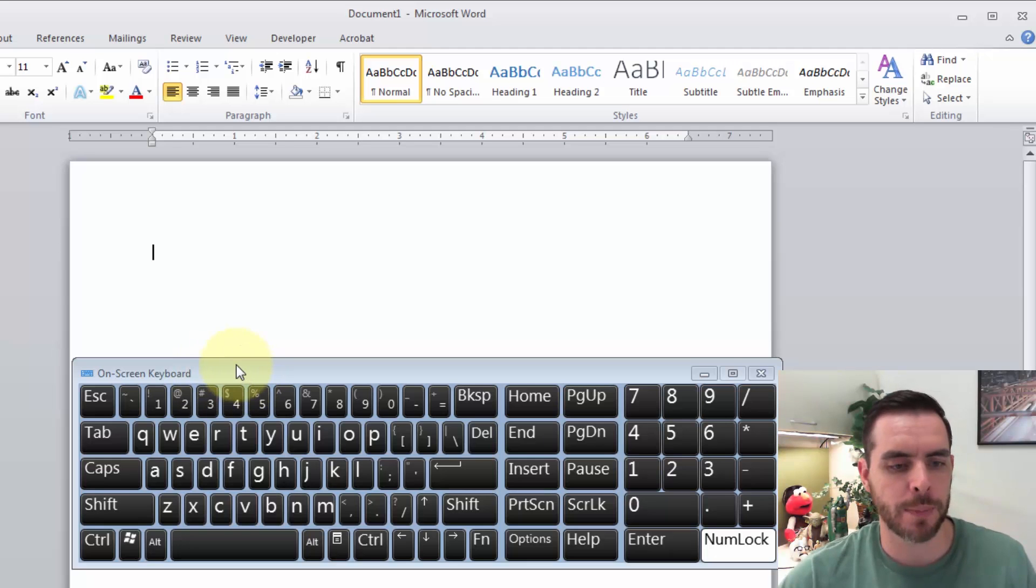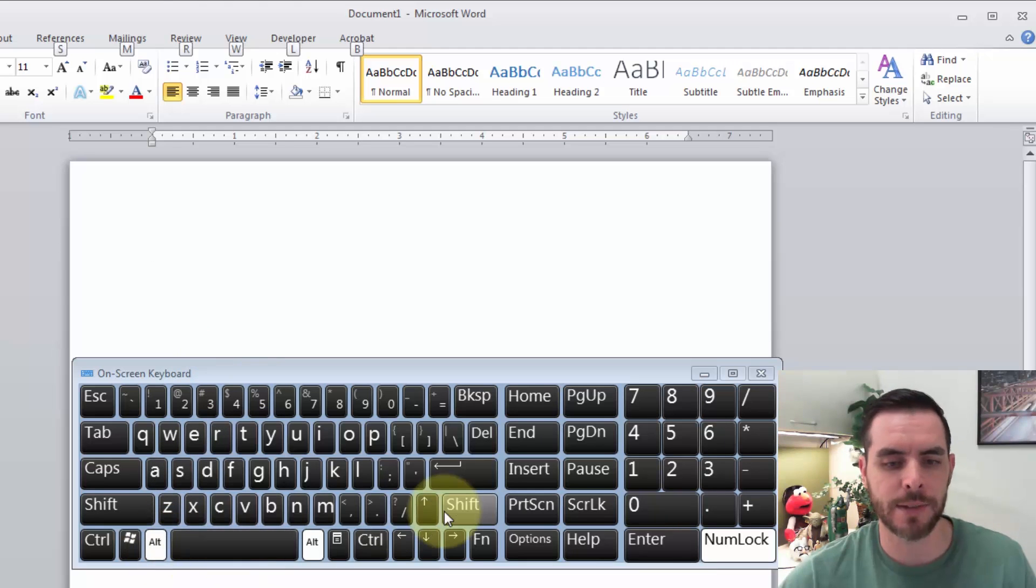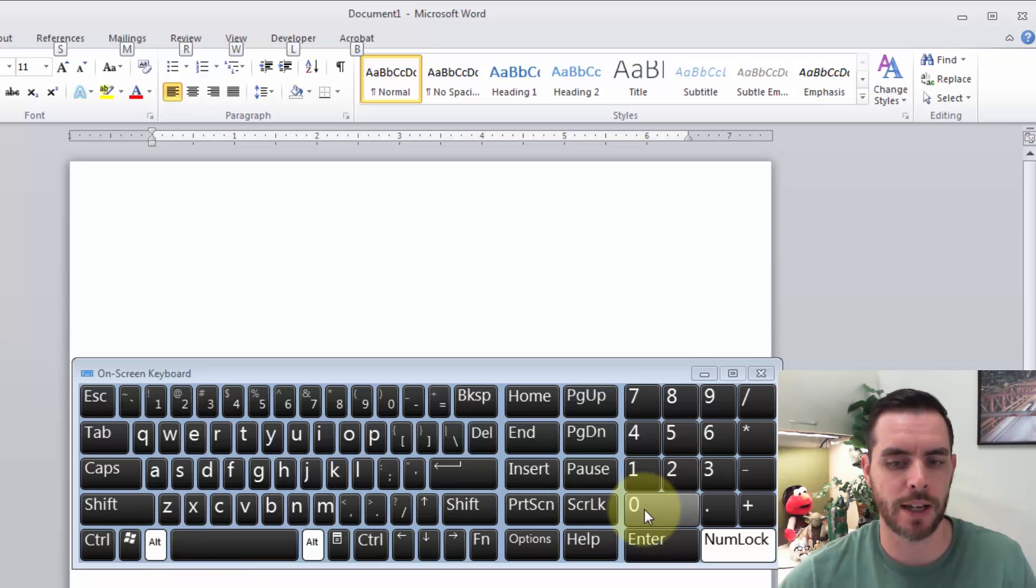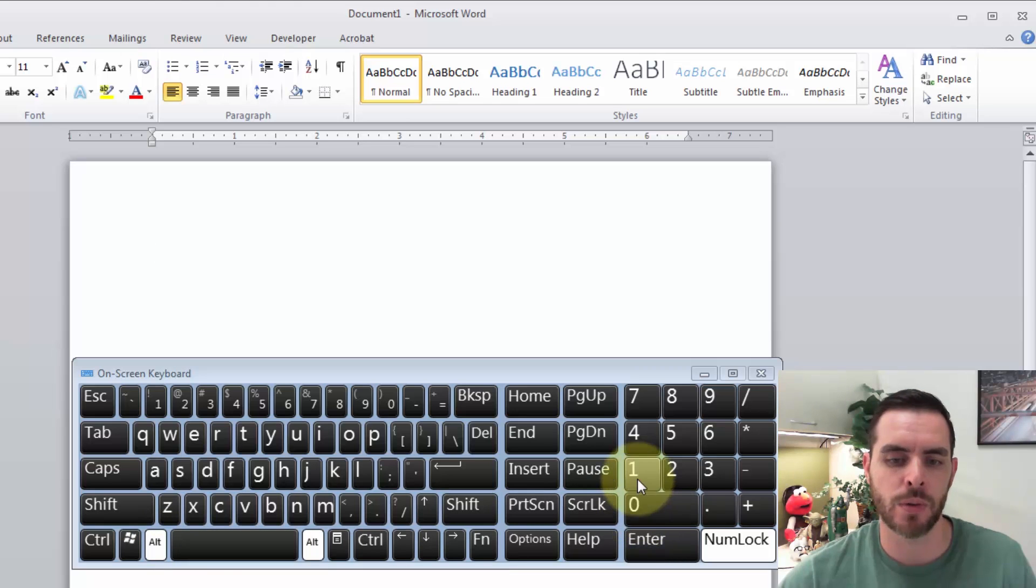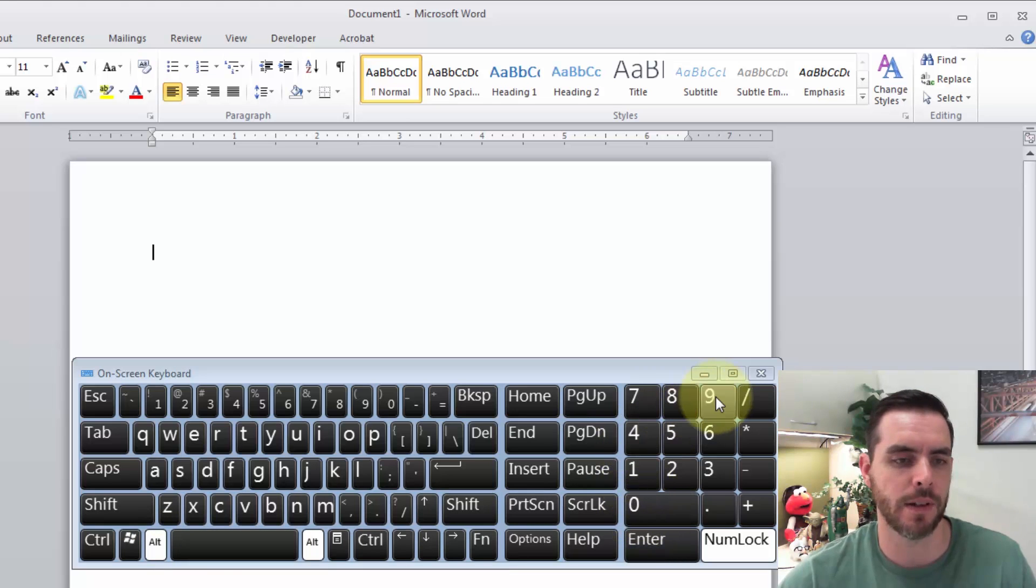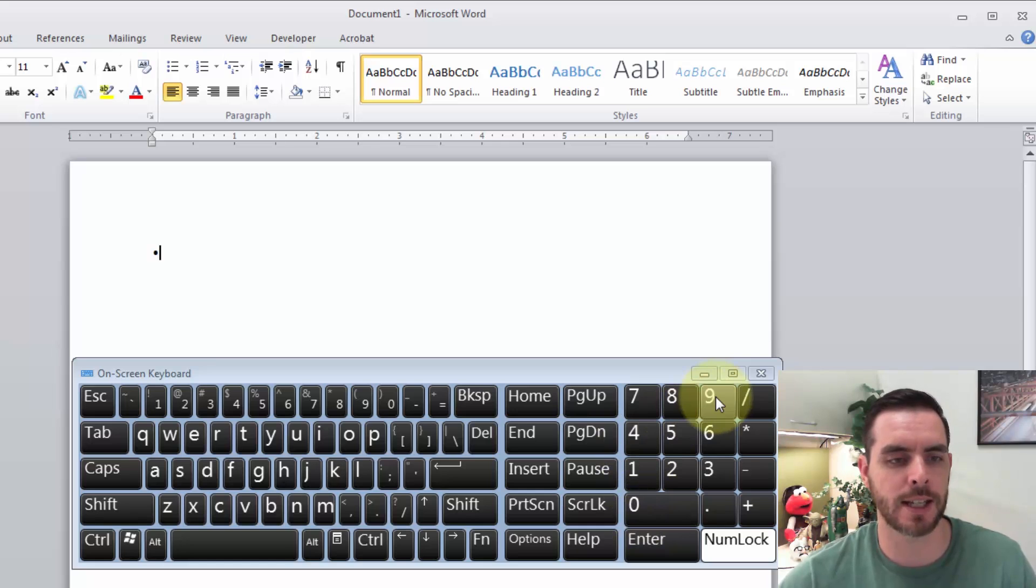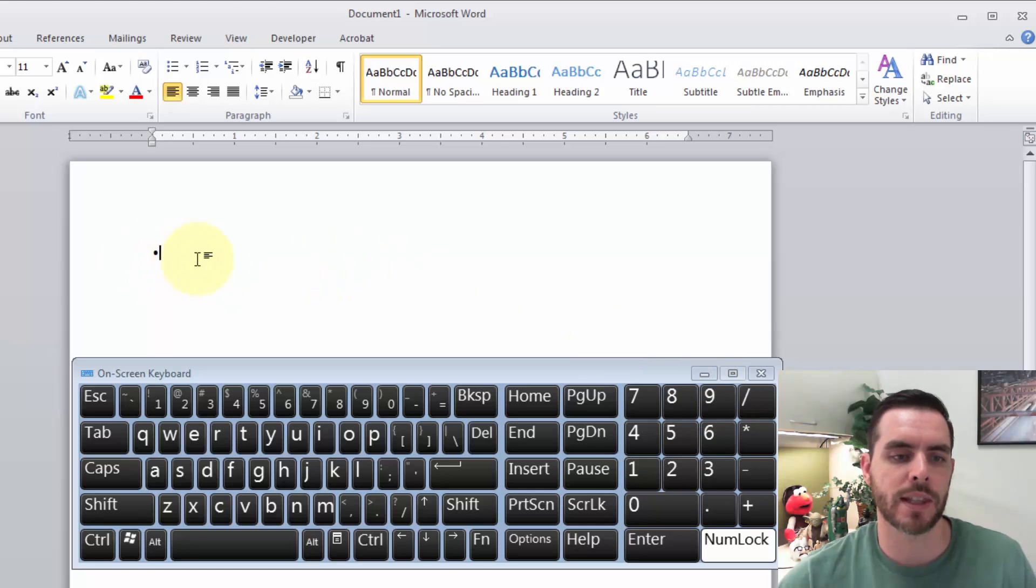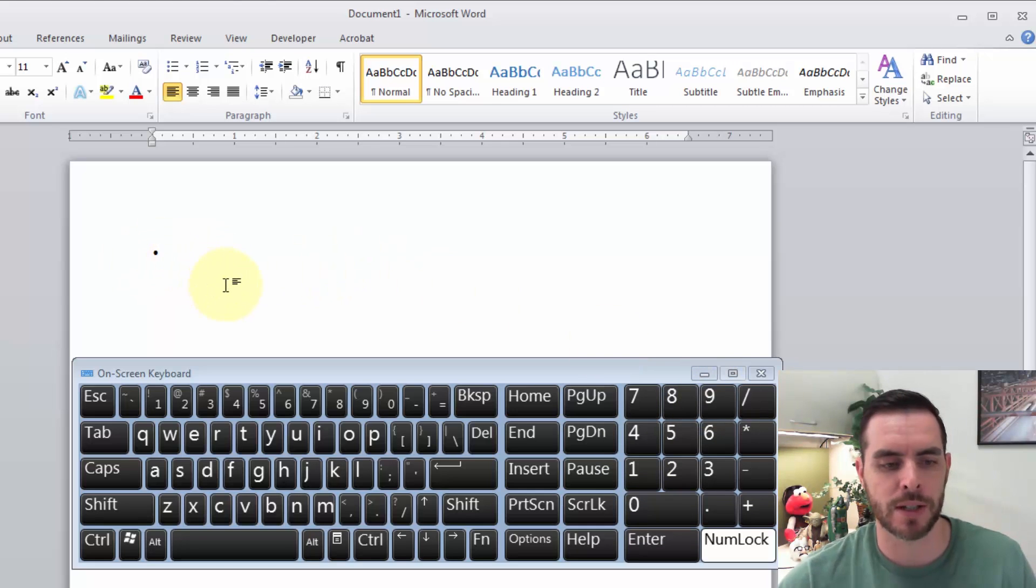First, we'll press and hold the alt key, then on the numeric keypad on the right, we'll press 0, 1, 4, 9. When we release the keys, we'll get the bullet point.